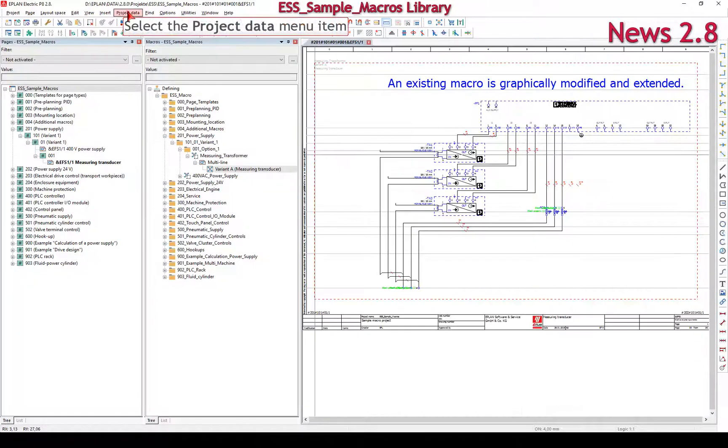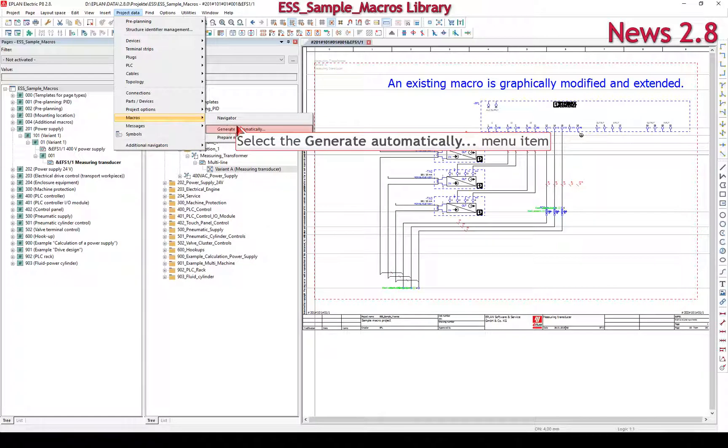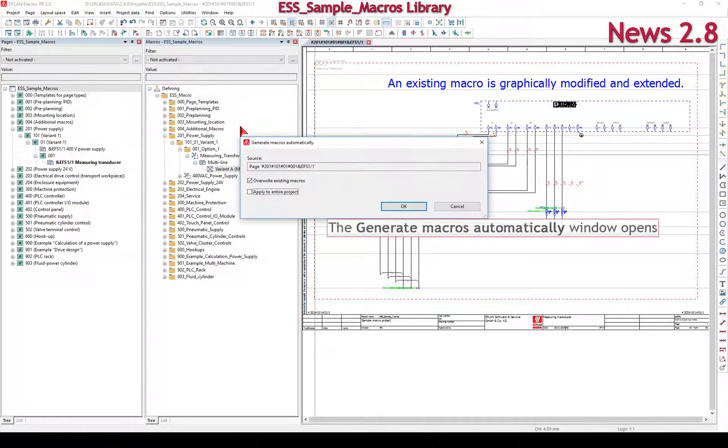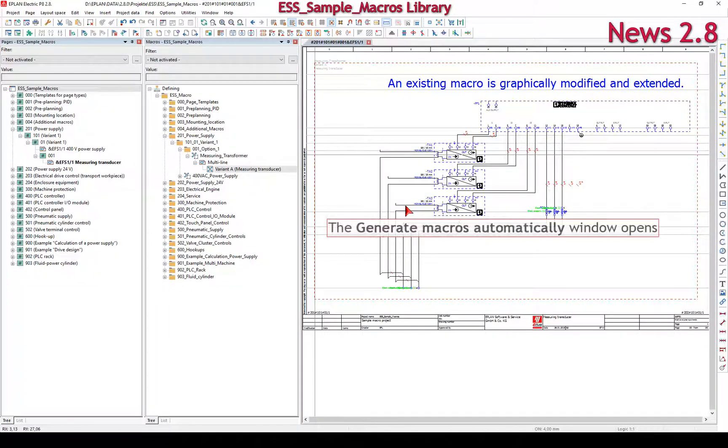Select the menu items Project, Data, Macros, Generate Automatically. The areas identified above the macro boxes are stored into the macro directory.